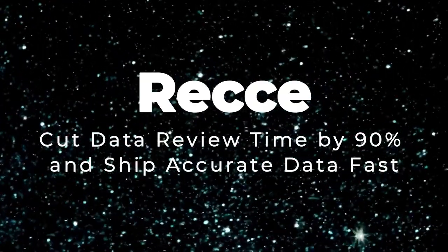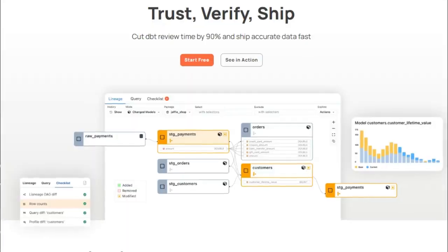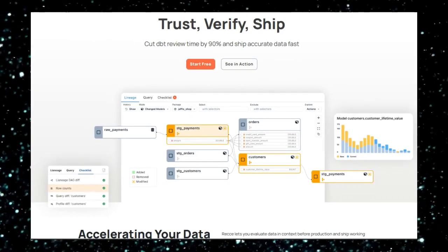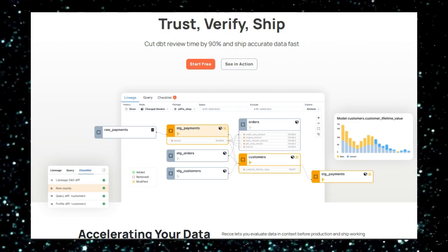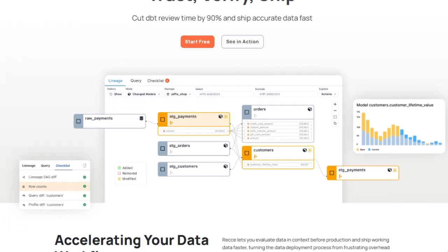Project number one: RECI — cut data review time by 90% and ship accurate data fast. RECI is a tool that's truly unique in how it approaches data deployment. It's designed to cut DBT review time by an astounding 90%, transforming a potentially day-long process into something that takes less than an hour — a game-changer for data teams looking to ship accurate data faster and turn their data deployment process into a competitive advantage.